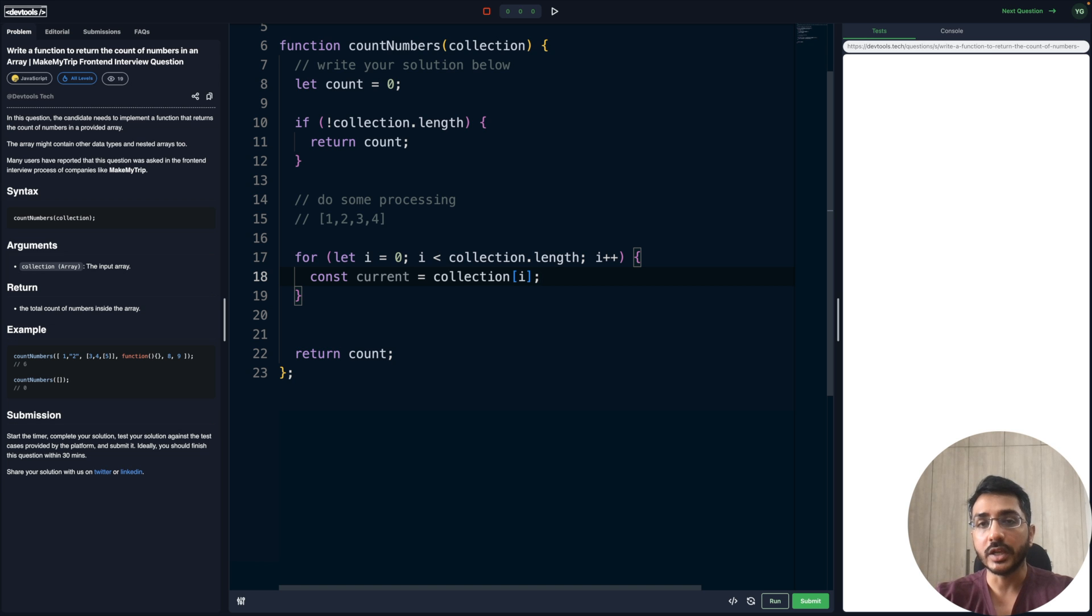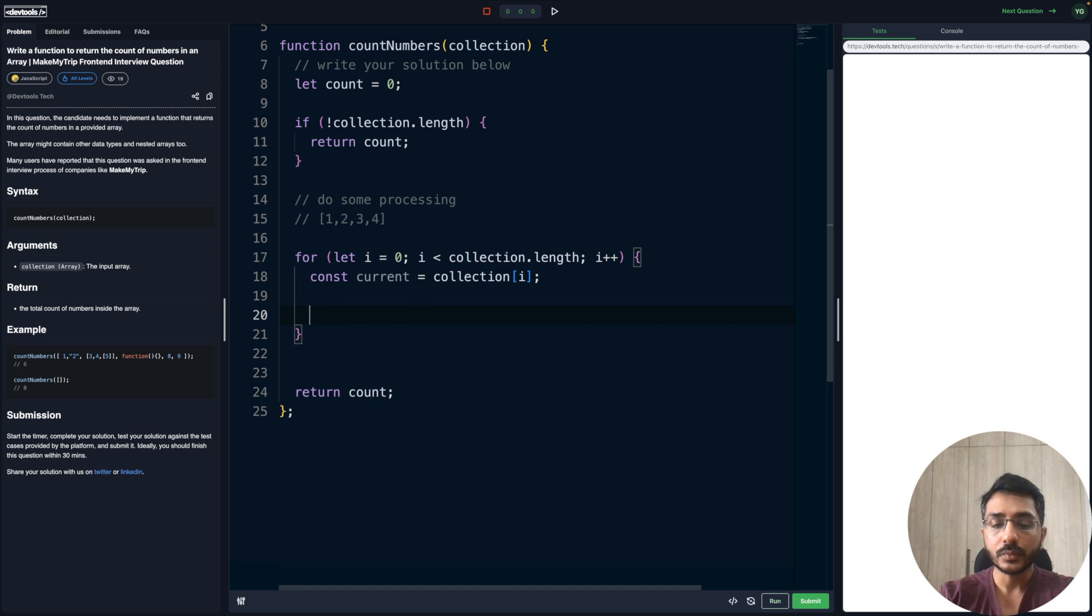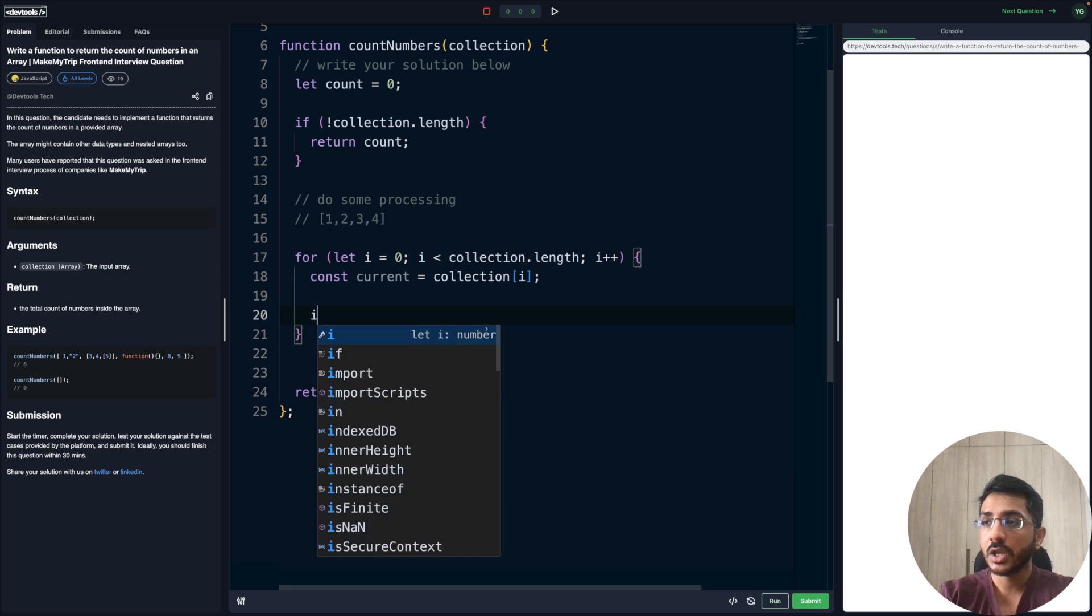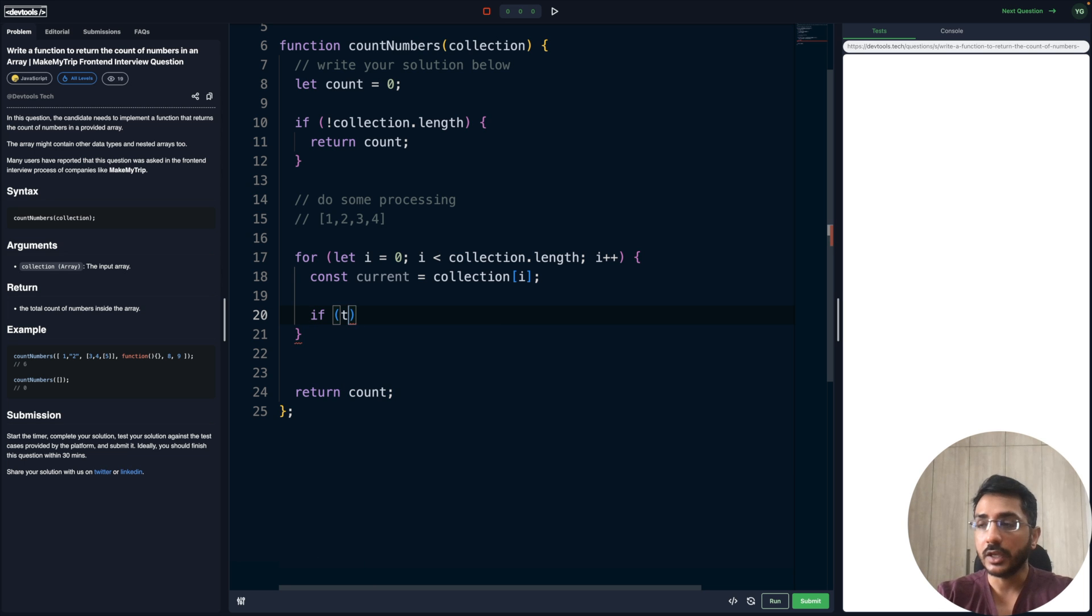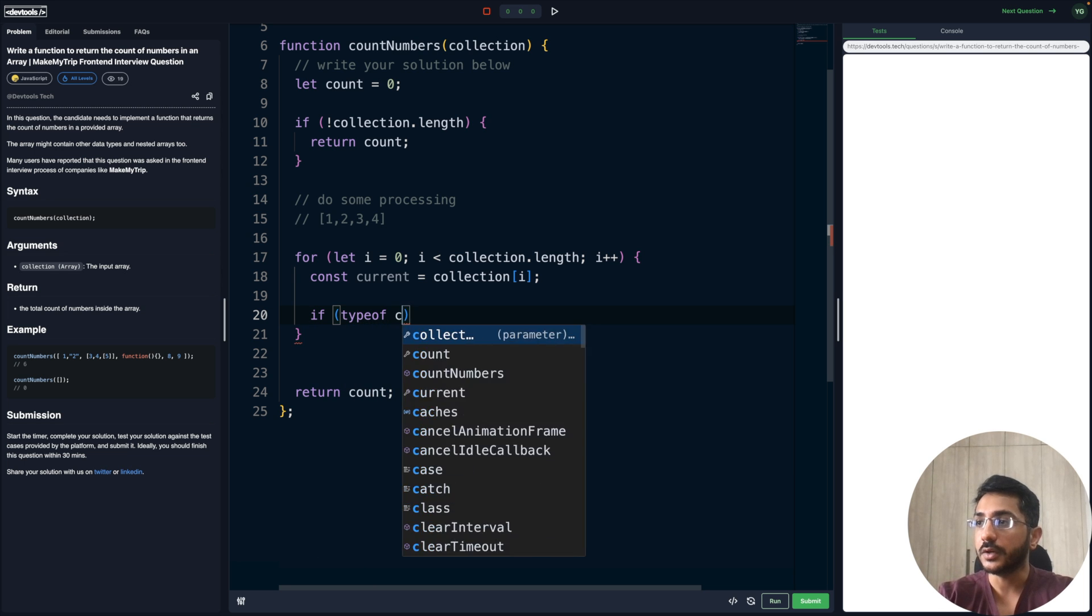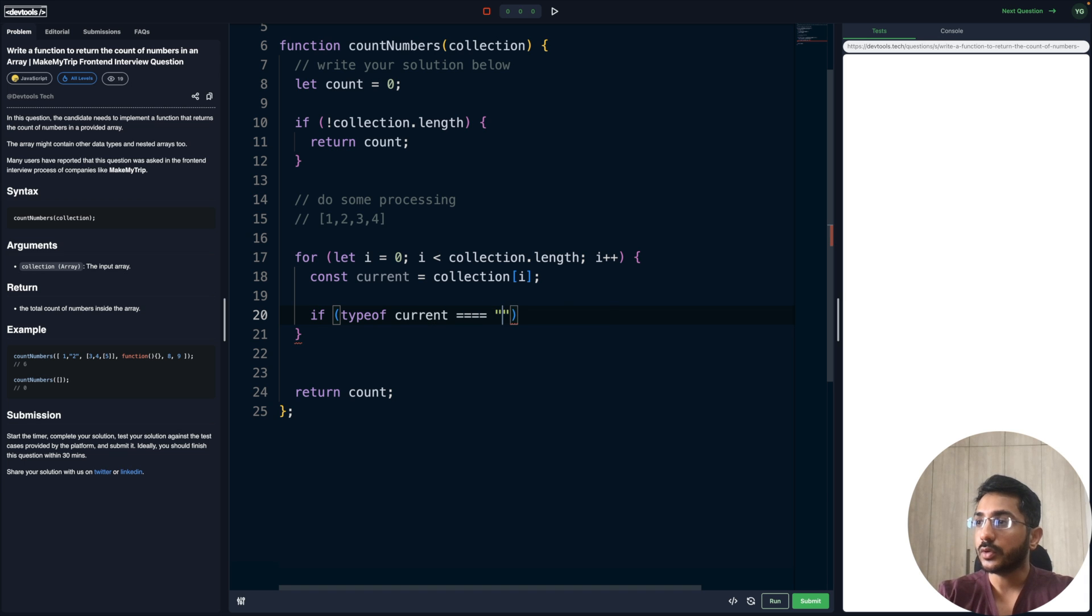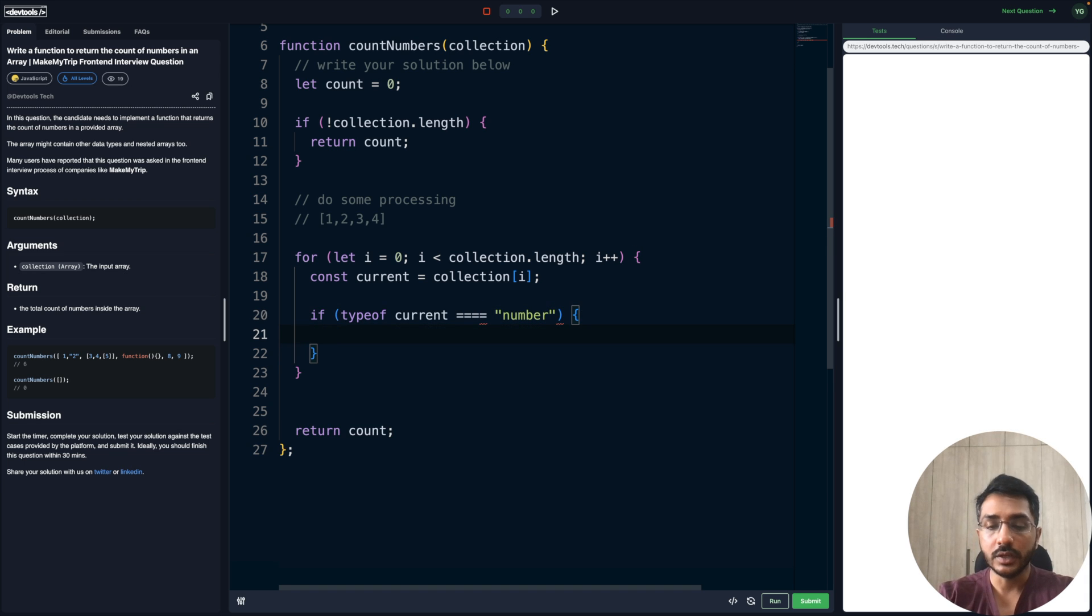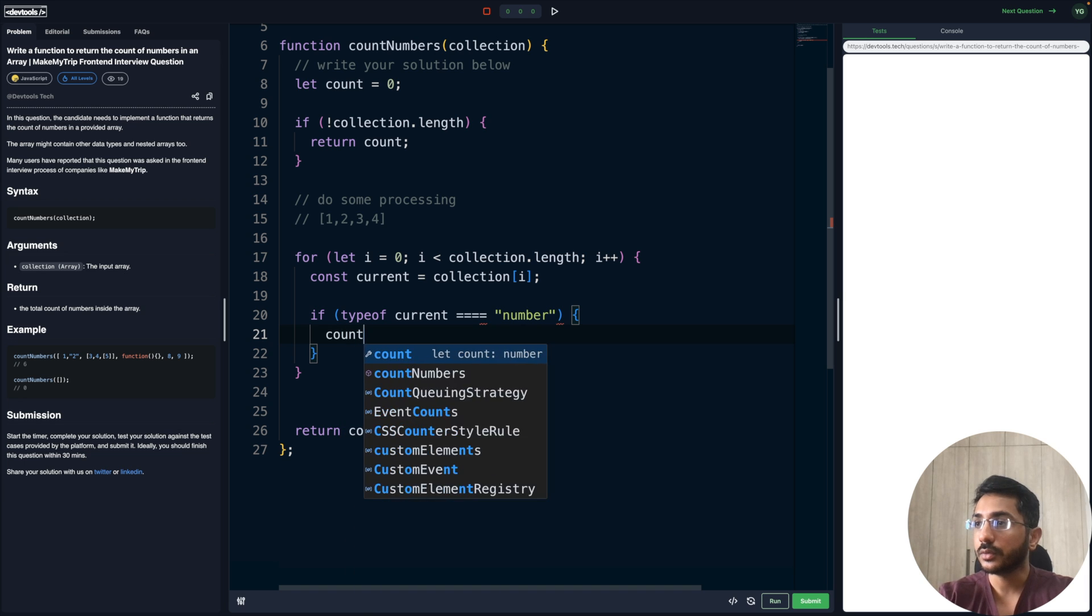Inside this we can say, what is the current element? We can say collection[i] to select that particular element. We're only concerned with numbers, so we can say if typeof current is equal to 'number', then we'll increase the count.